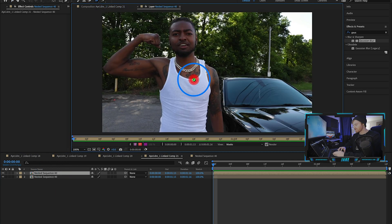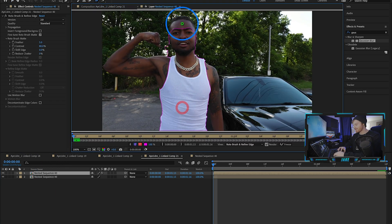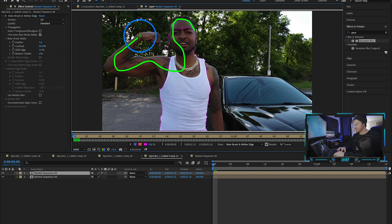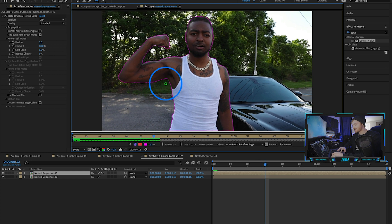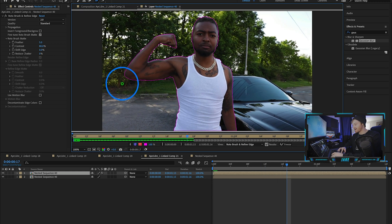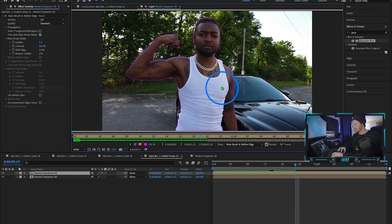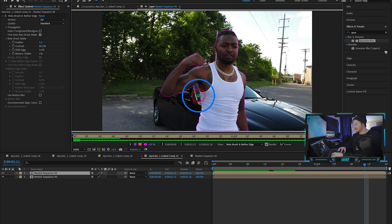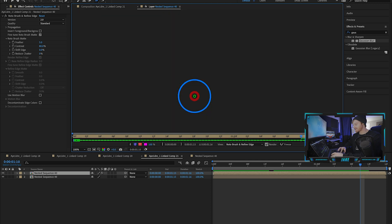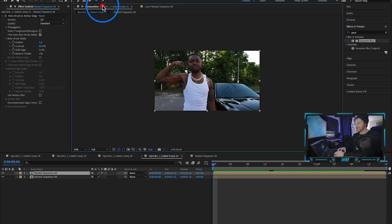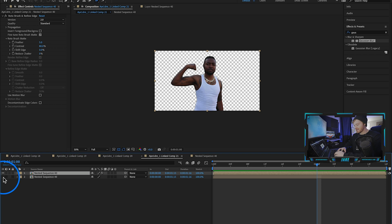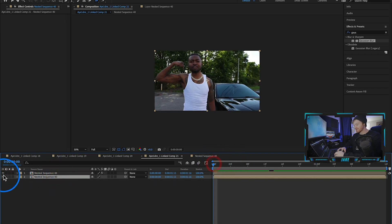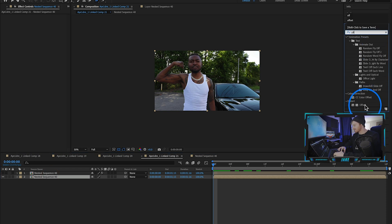Here we have it in After Effects. Again, duplicate the layer and rotoscope him out of the background on the top layer — just trace around him and make sure the lines are pretty locked on. It's doing a good job guessing what areas to trace. We're starting to slip into some of the car in the background, so hold Option to get rid of that. Click back on the composition — he's cut out pretty well, good enough. Turn the background layer back on and turn the rotoscope layer off.